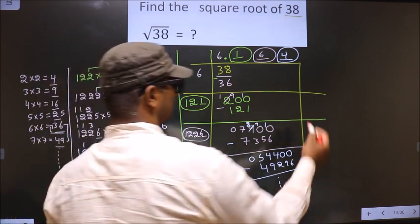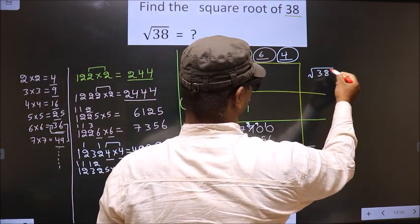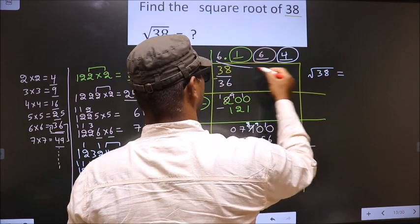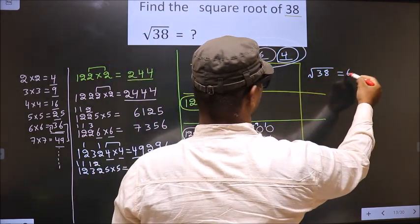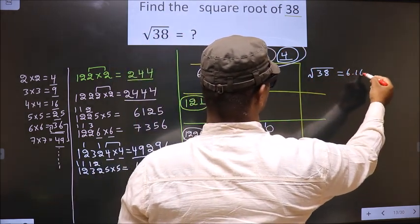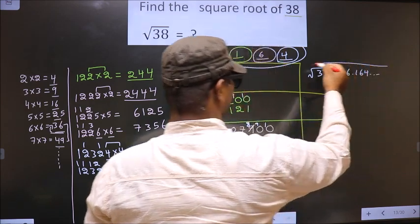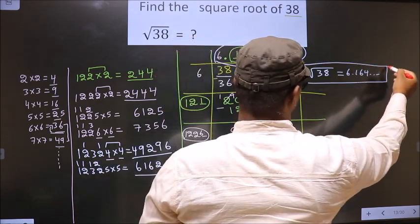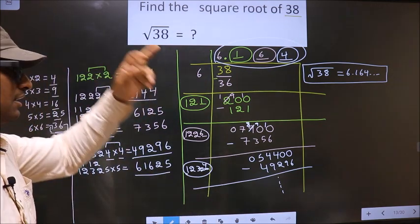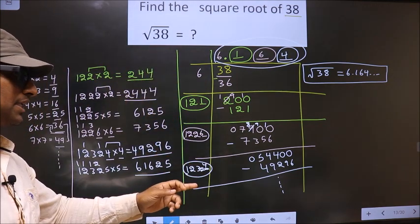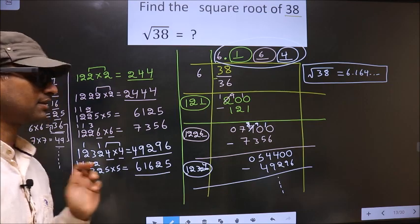So the square root of 38 is 6.164 and it goes on. This is our answer.